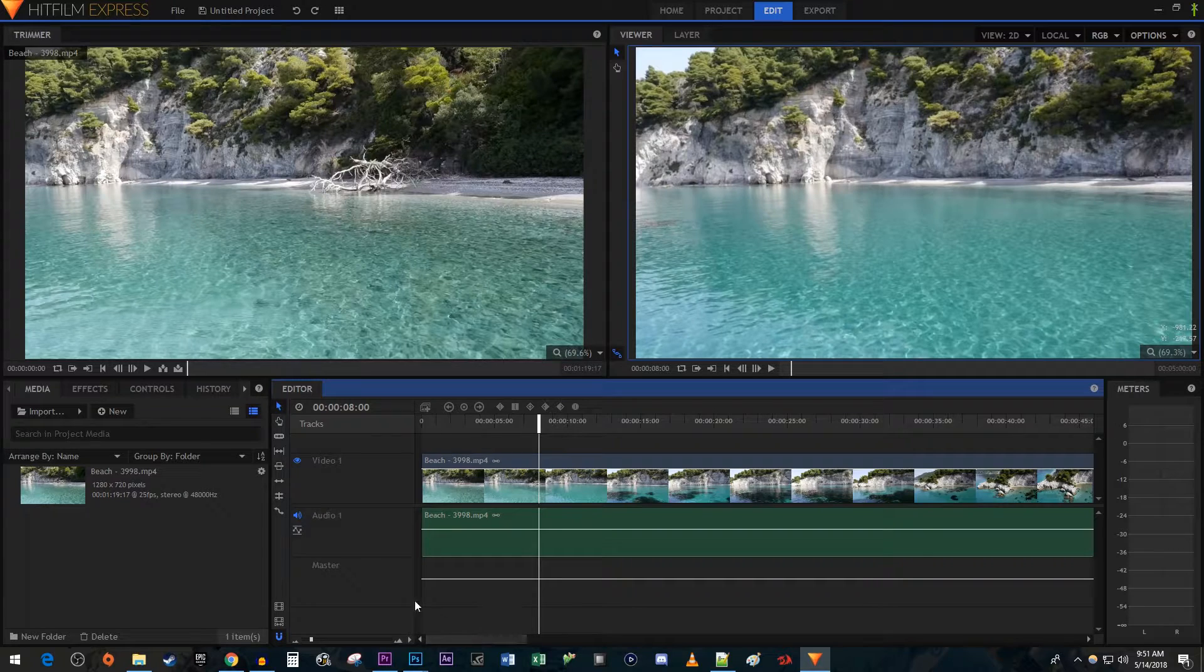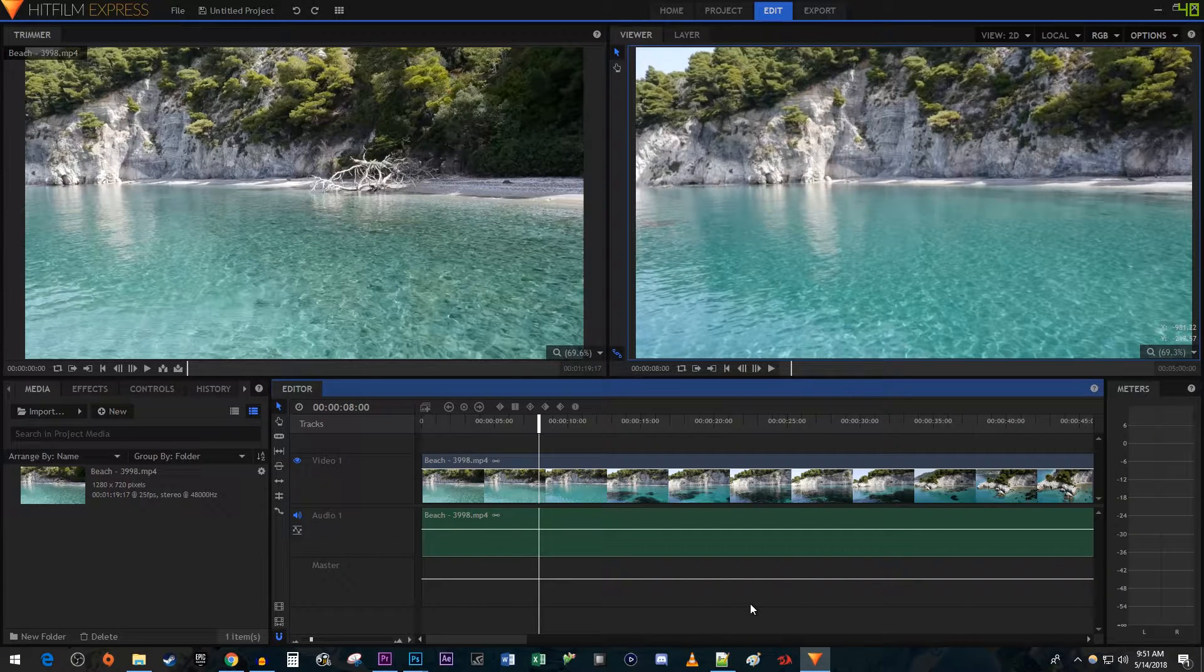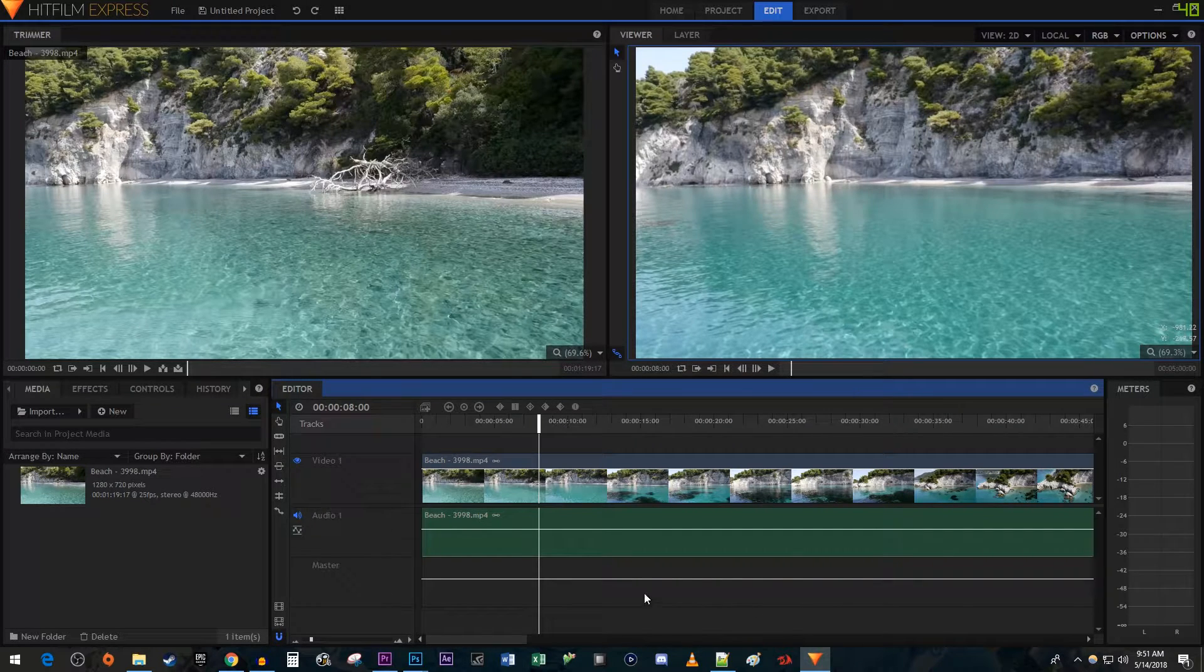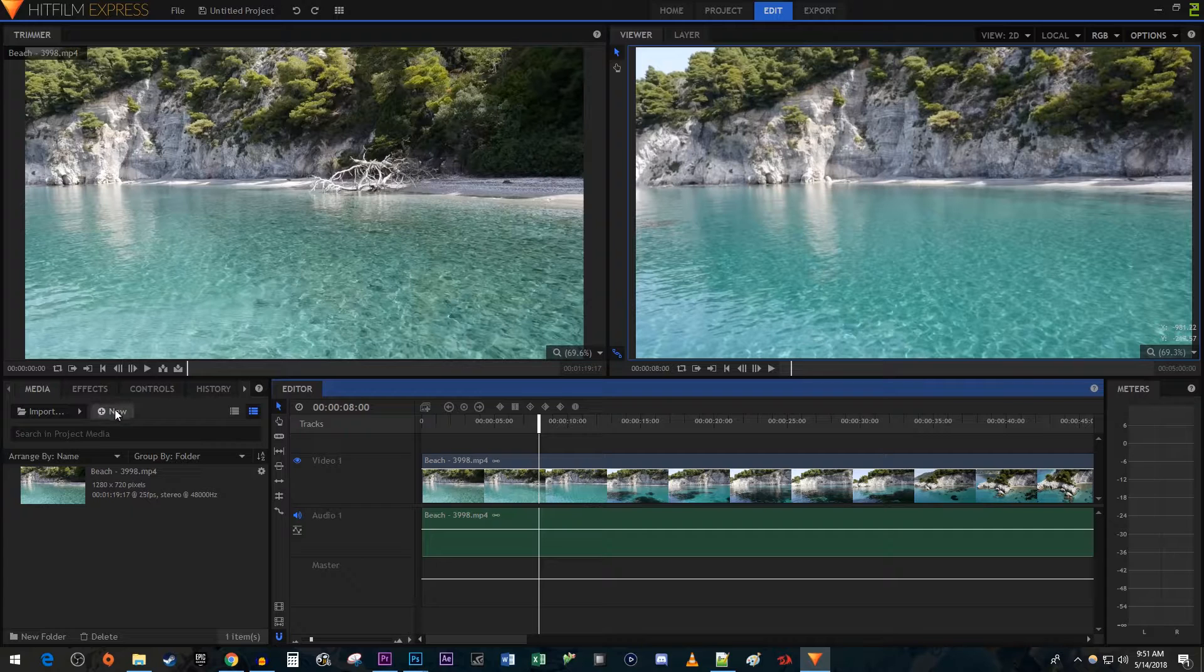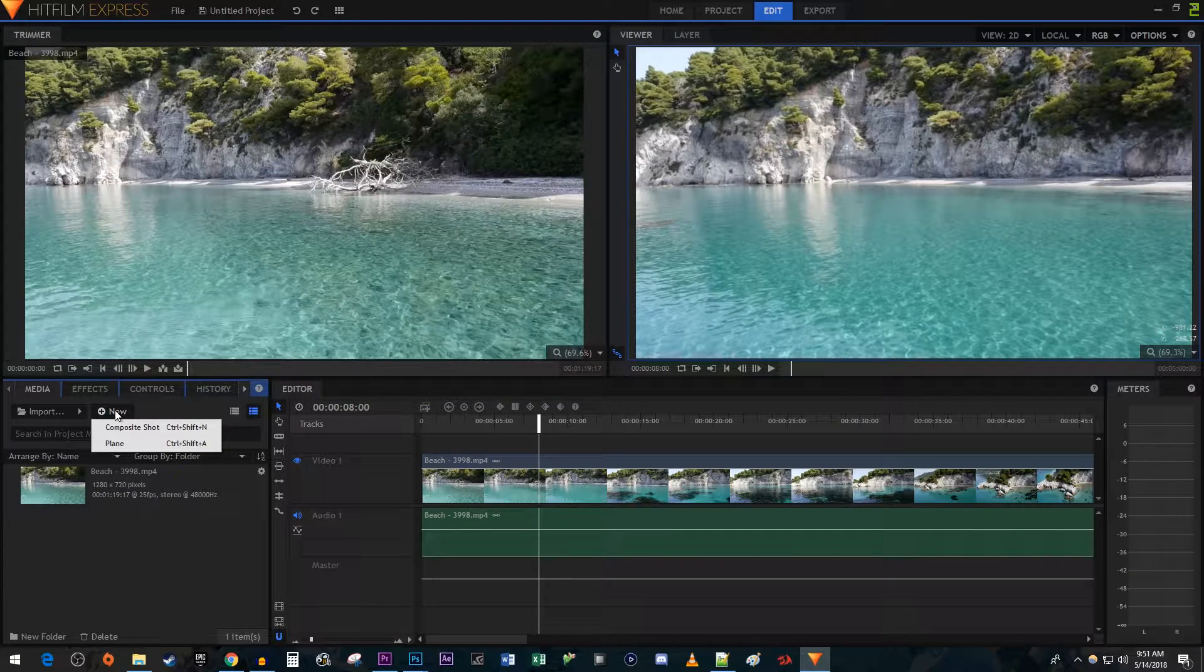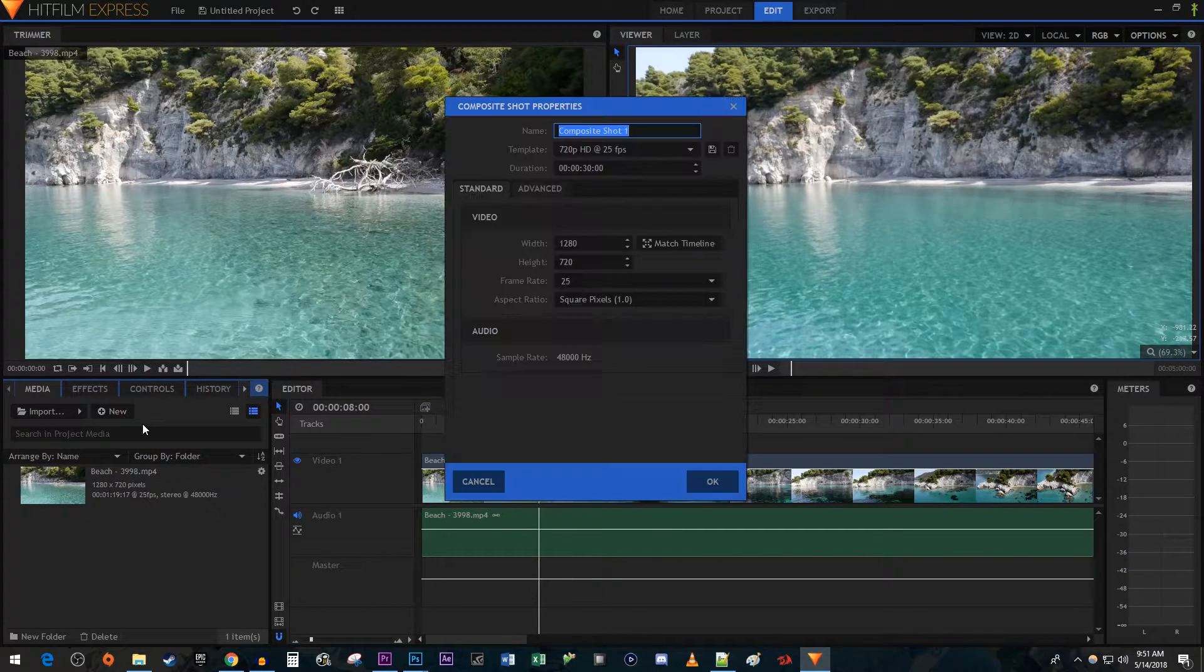To get started, I just added a video clip to my timeline. Let's begin by going over to the Media tab and clicking the New button. Select Composite Shot.